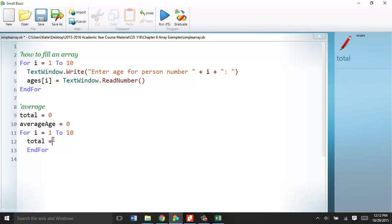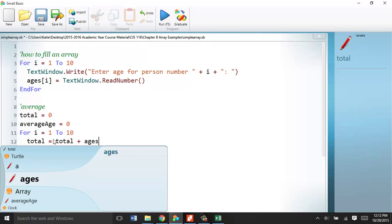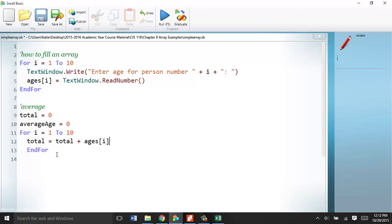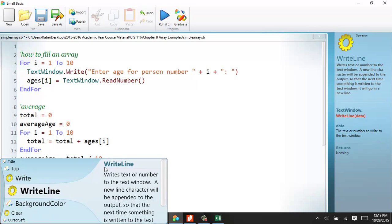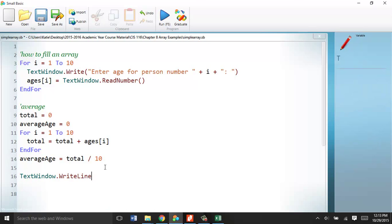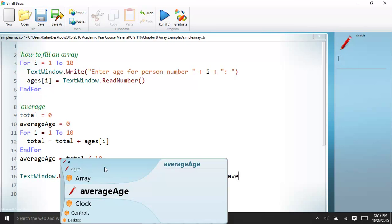And total, we're accumulating here, and total's always done the same way. Total equals total plus ages in the eye spot. That would total it up. When I leave the for loop, then I can figure out the average age. So, average age is now equal to the total divided by however many ages you had, in this case, 10. But this could be that could be a variable as well. Window dot right line.